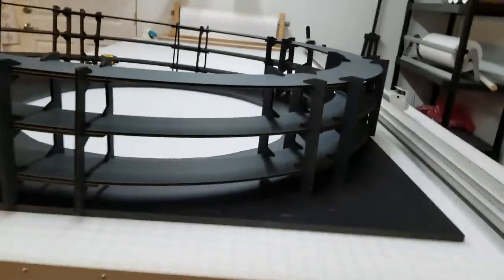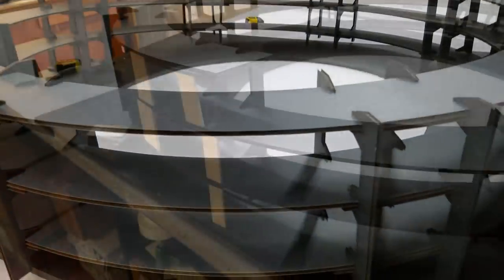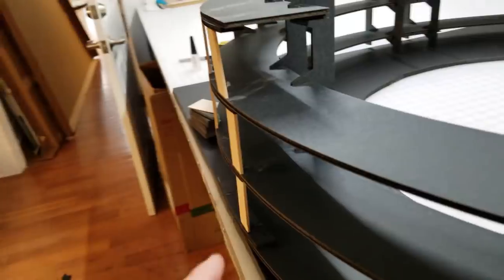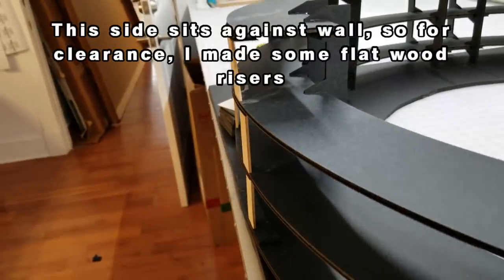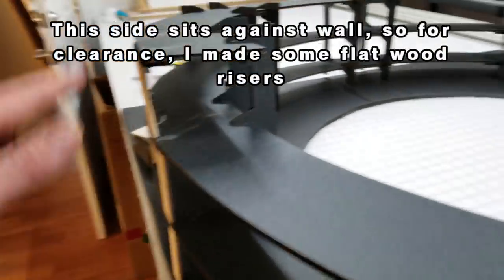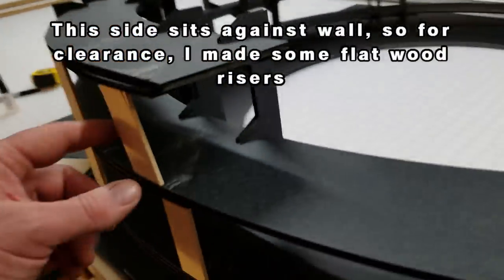Now this is what it looks like with all the riser pieces installed. And while I'm at it, I want to show you this. Remember, this is the backside. Well, this is going to be right up against the wall. So I took out the laser cut pieces and added these blocks just for clearance.